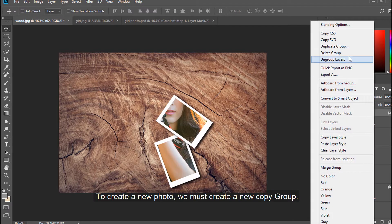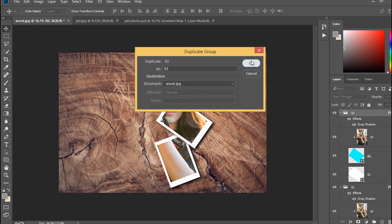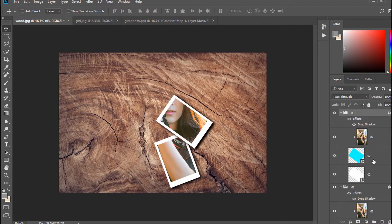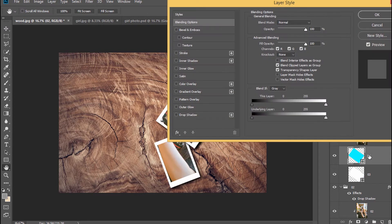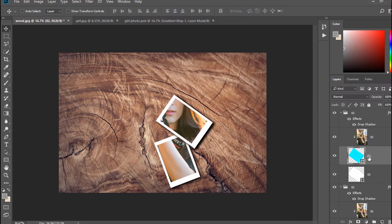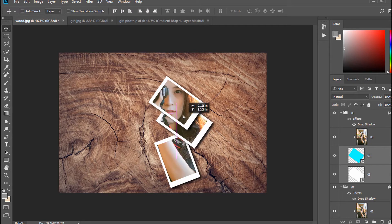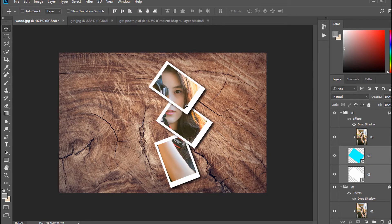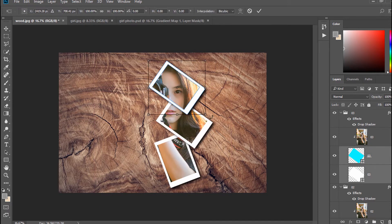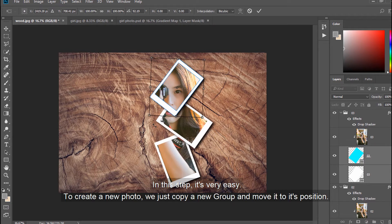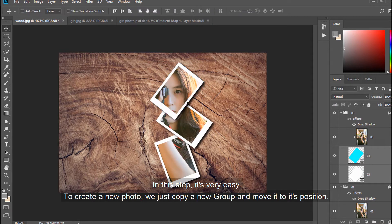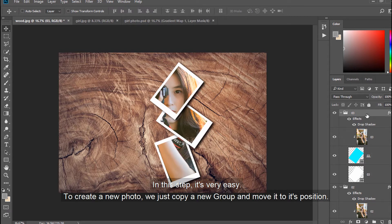To create a new photo, we must create a new copy group. In this step, it's very easy. To create a new photo, we just copy a new group and move it to its position.